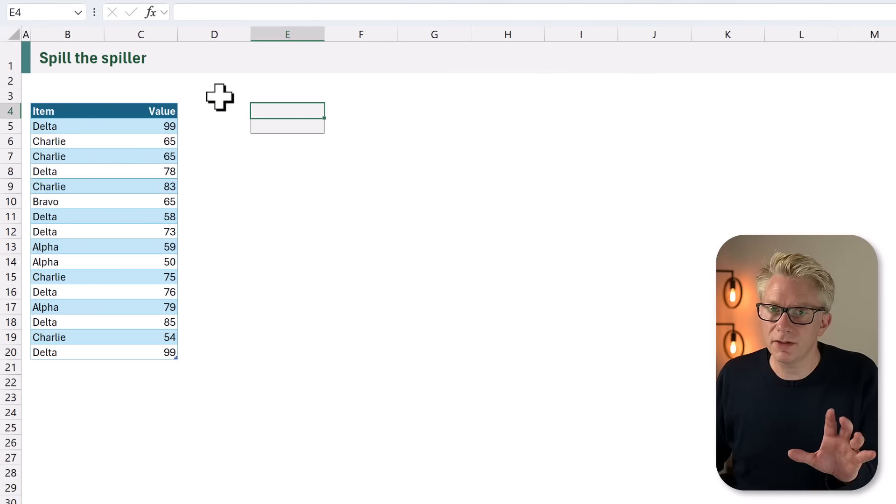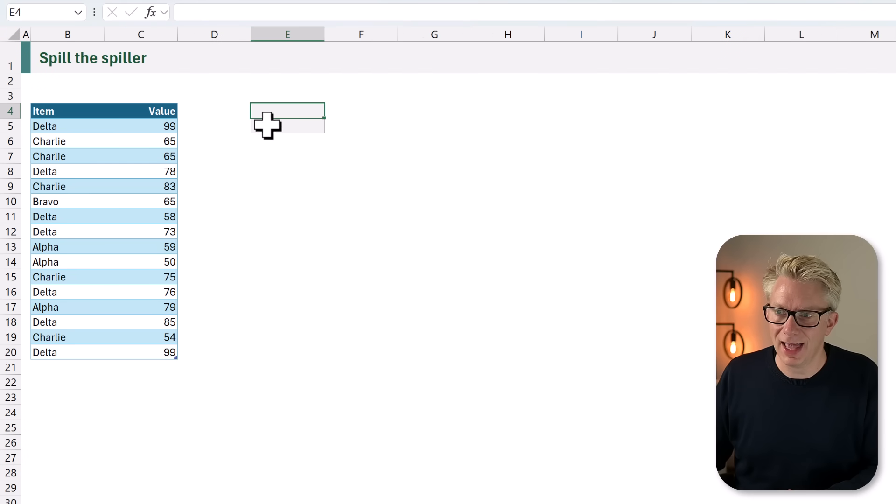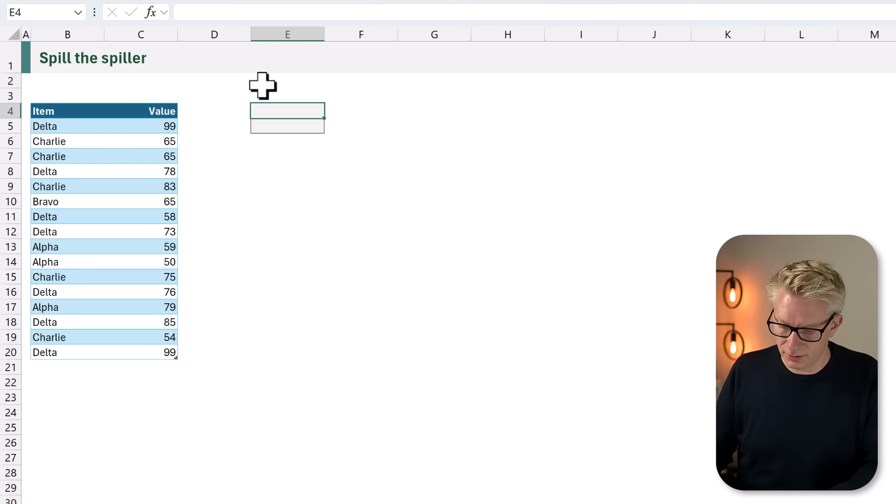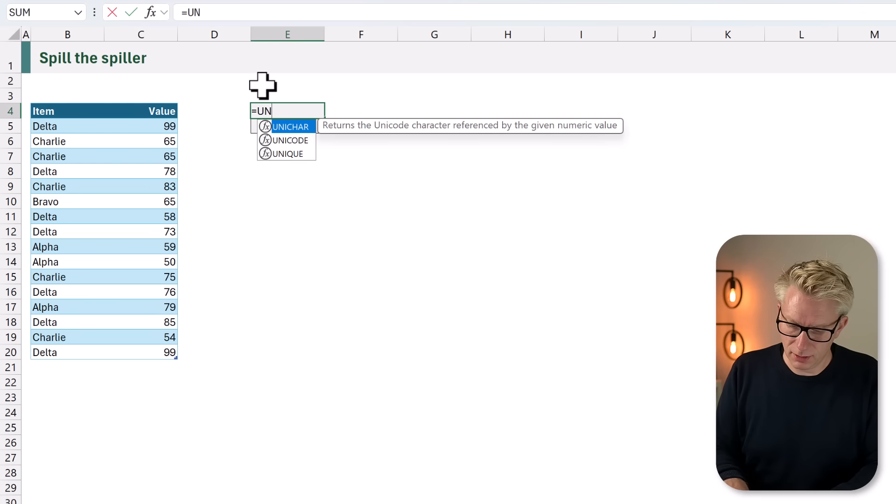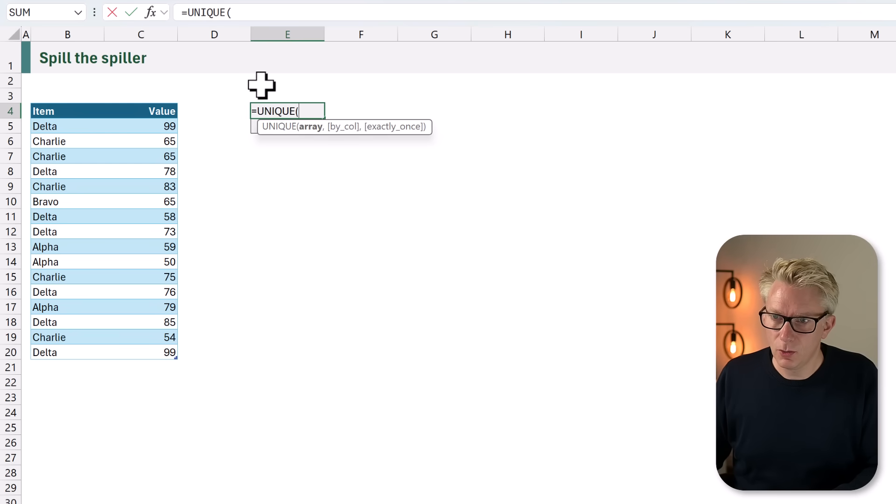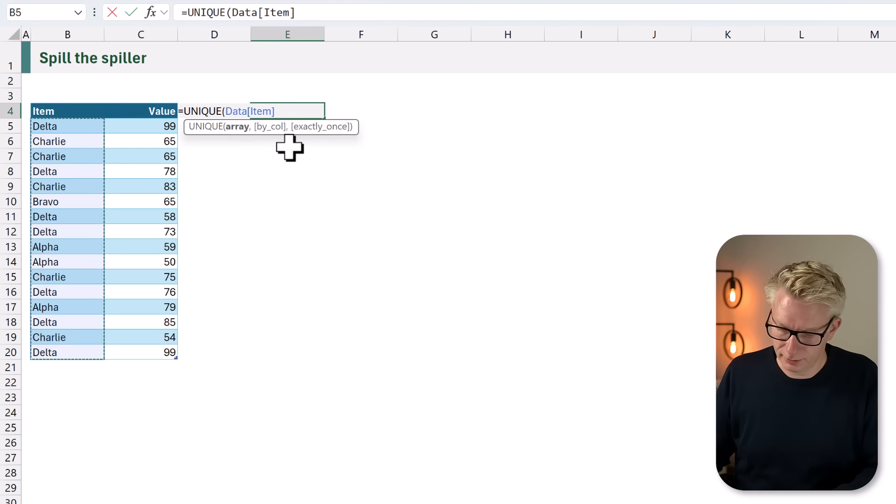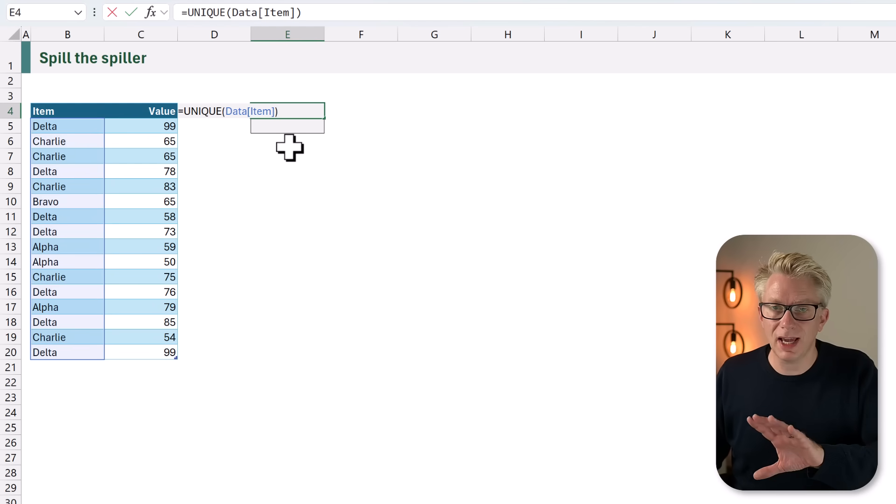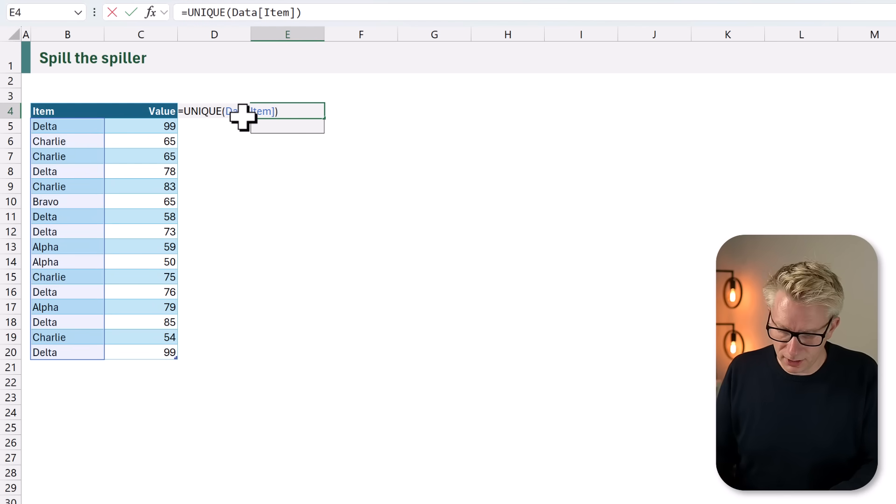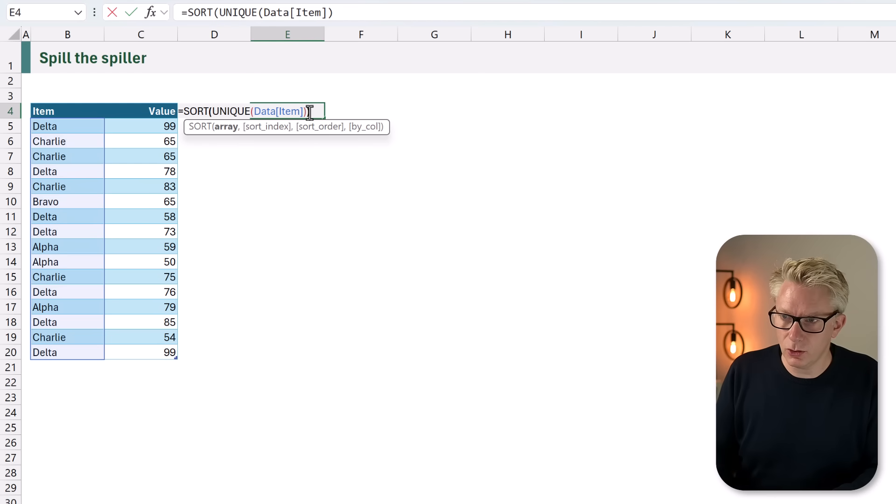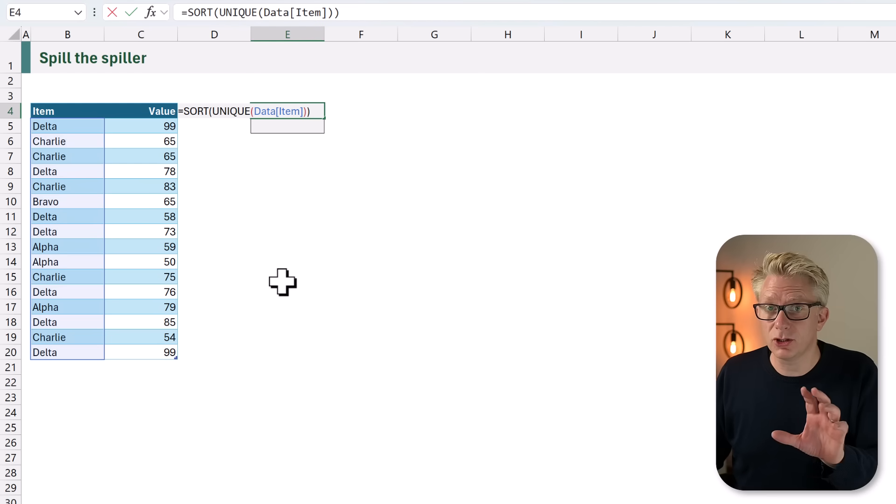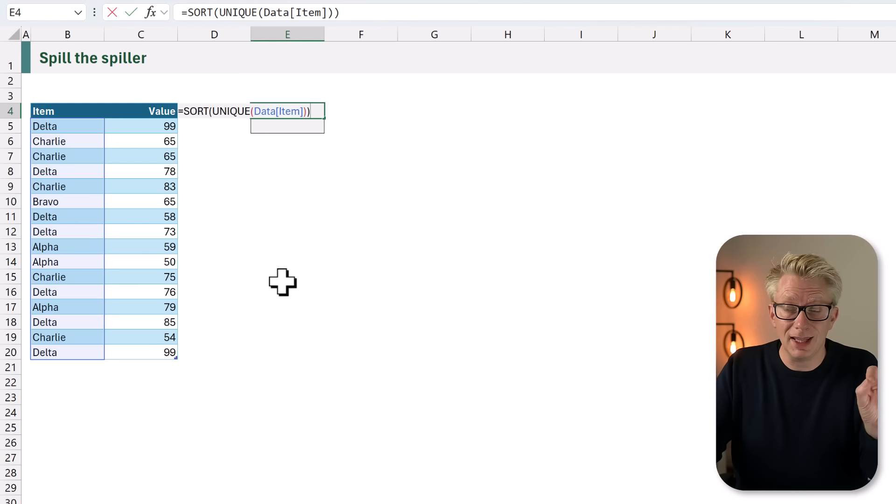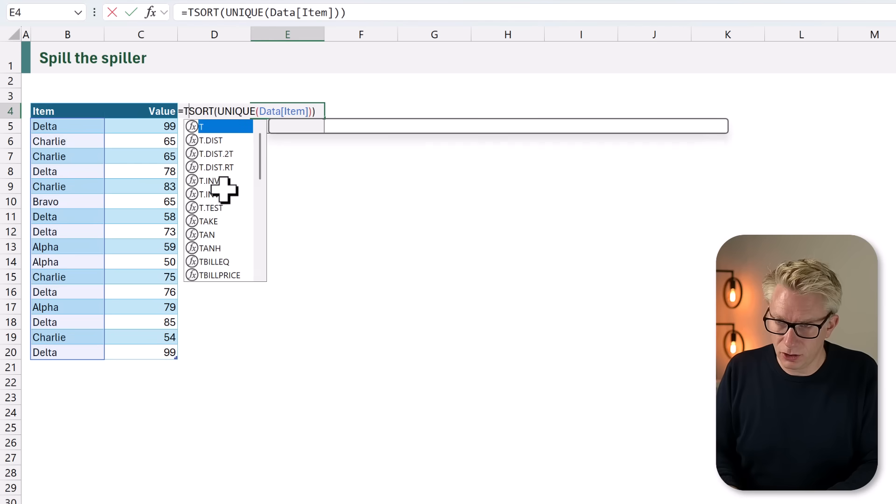To solve this scenario we're going to start with just our data and two cells where we want to place our items. I'll type equals UNIQUE, open bracket, we want the unique from our item column. But we don't just want a unique list of items, we also want them sorted. So UNIQUE, SORT, not just that, we also want them to be in a single row, so we're going to add TOROW.